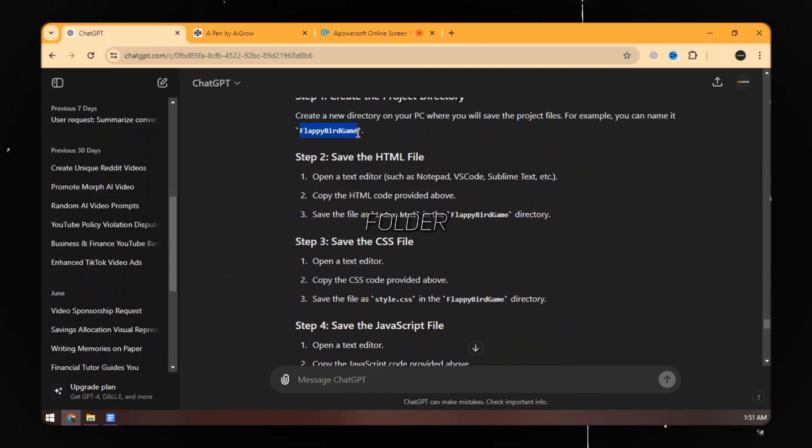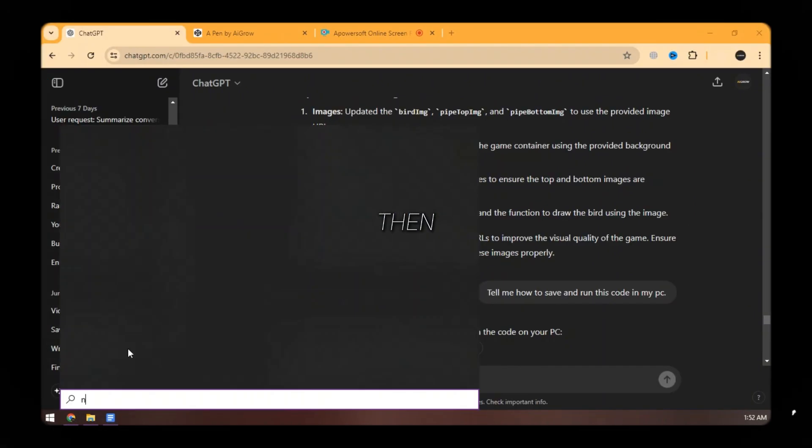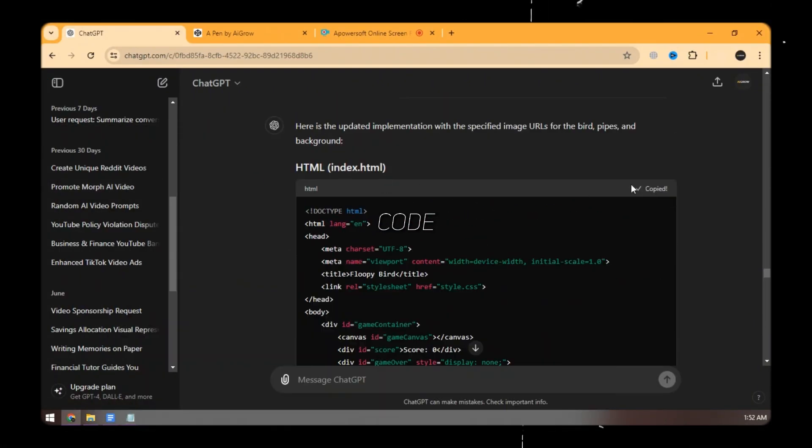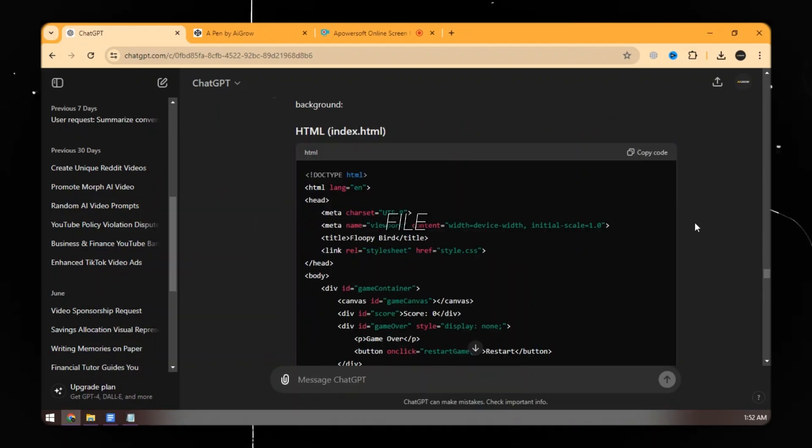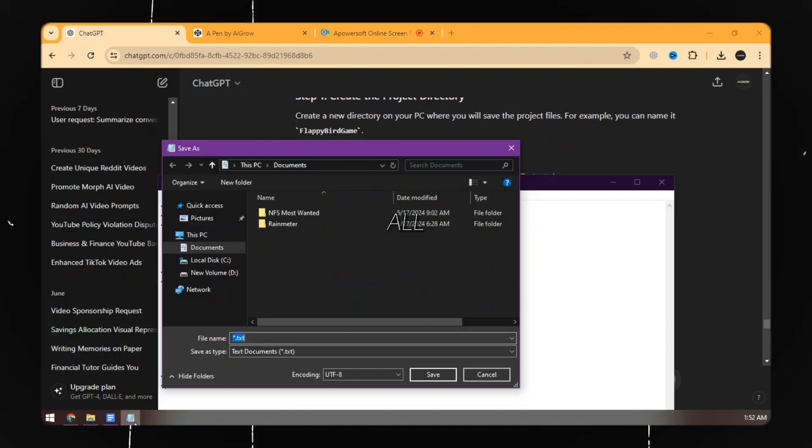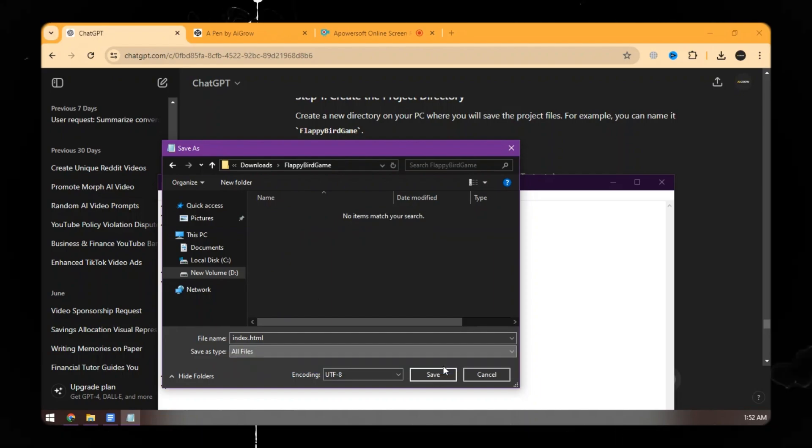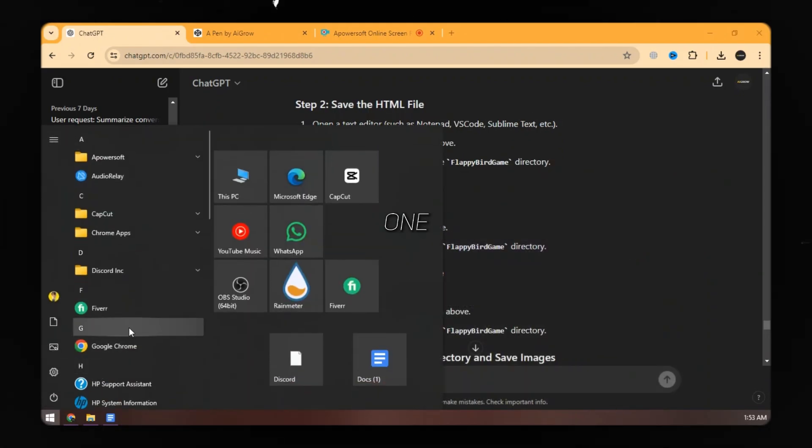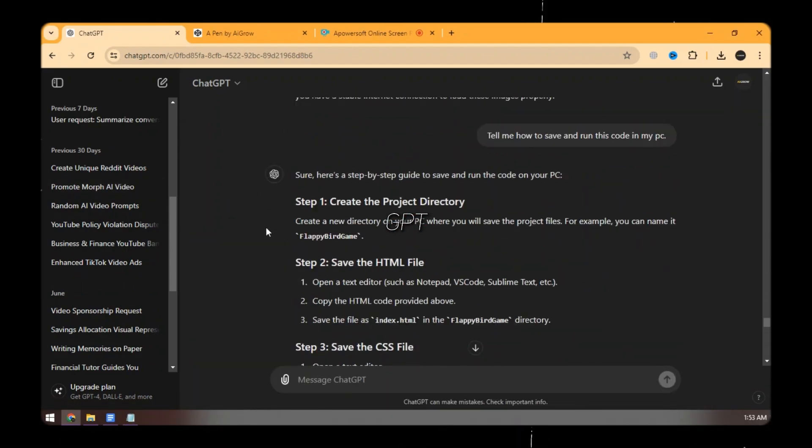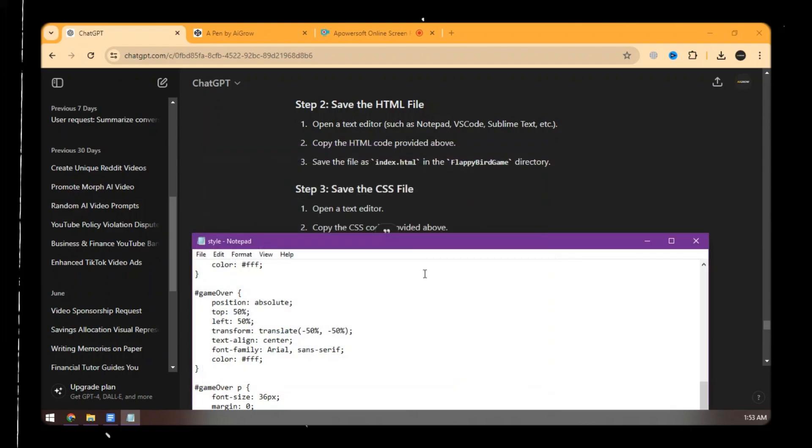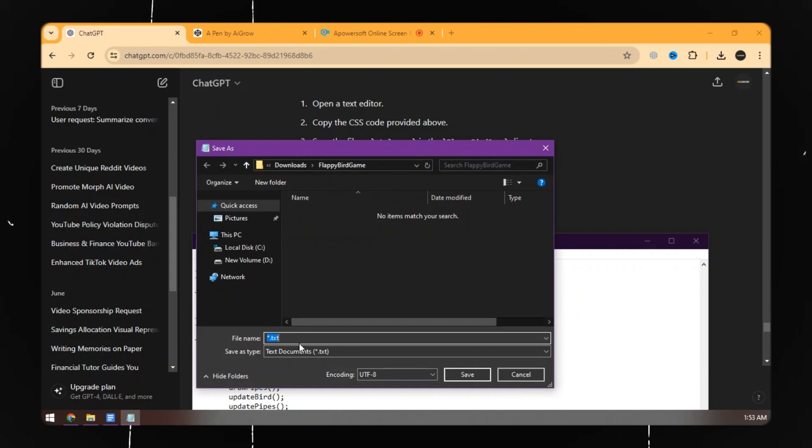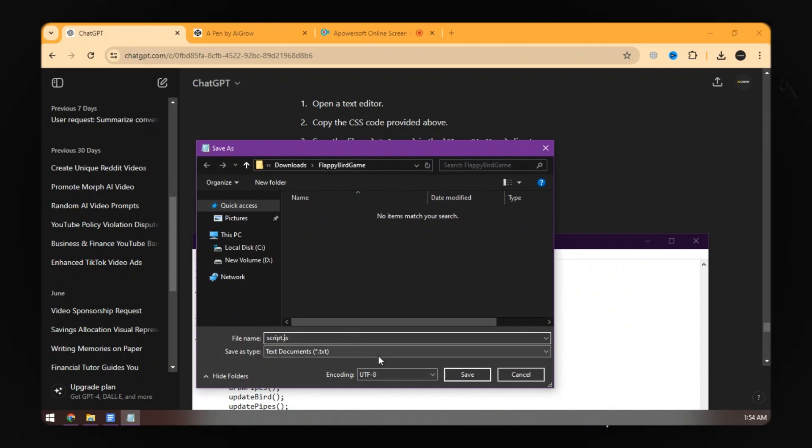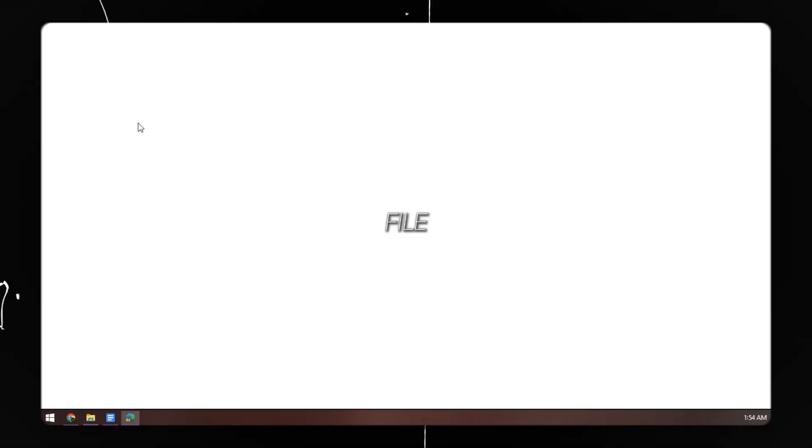First of all, create a folder for the game. Then open the notepad, copy the HTML code, and paste it. Click on save. For file name, open ChatGPT. ChatGPT has provided the names for all code files. Paste that file name and save the file in the game folder that we created before. Close the notepad and open a new one. Do the same process according to the instructions provided by ChatGPT. Here our complete code is ready. Open the index file to run the game.